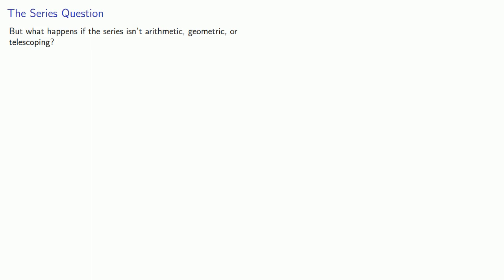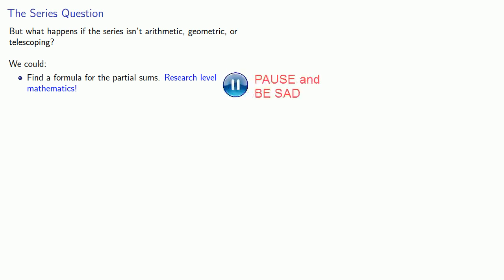Now the preceding worked because we had a formula for the sum of an arithmetic series, or we could figure out the sum of the arithmetic series even if we didn't remember what the formula was. And we have formulas for the sum of an arithmetic series, a geometric series, or a telescoping series. But what happens if the series isn't arithmetic, geometric, or telescoping? We have a couple of options at this point. We could find a formula for the partial sums, and it's wonderful if we can do that. In fact, that's research-level mathematics. However, that might be too difficult for us to do in most cases because it's research-level mathematics.